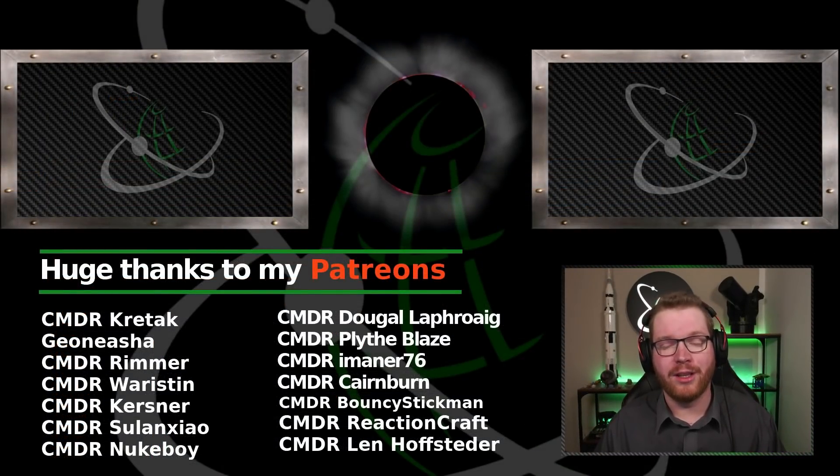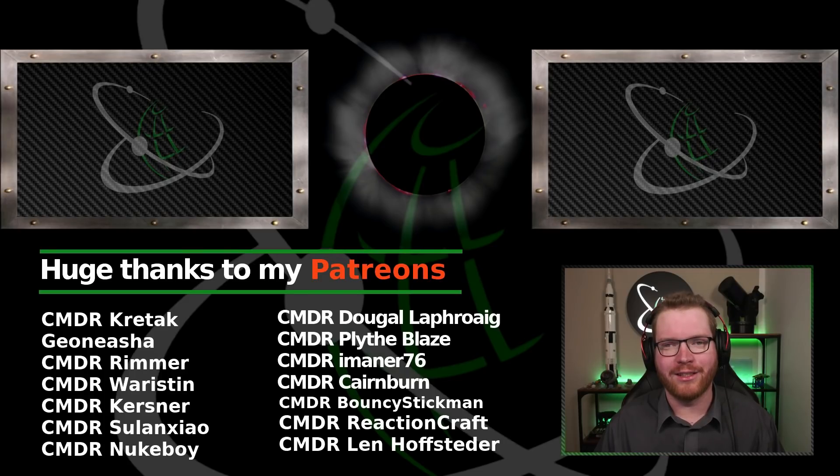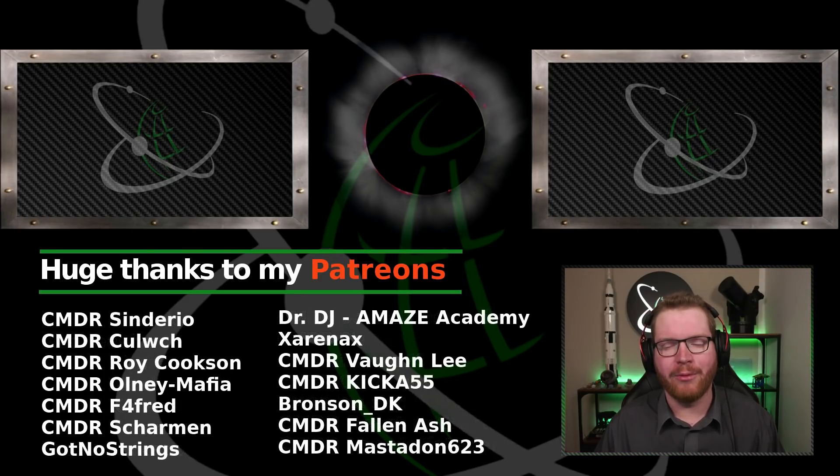Thanks a lot for watching this video. If you did enjoy it, please give it a like and subscribe to the channel. And until next time, I will see you guys in space.